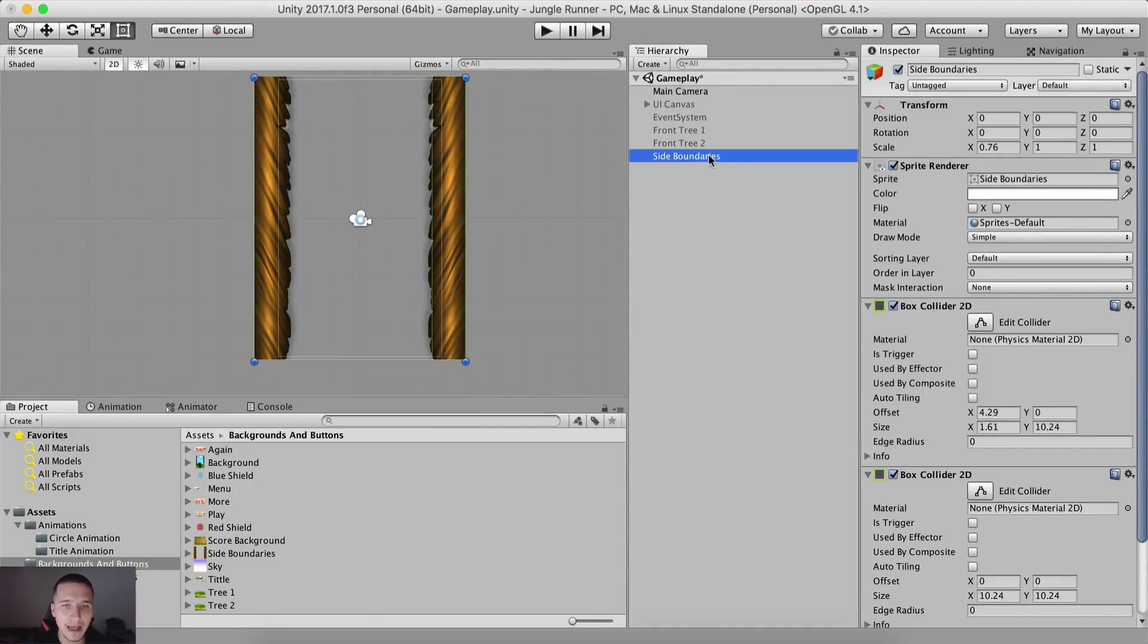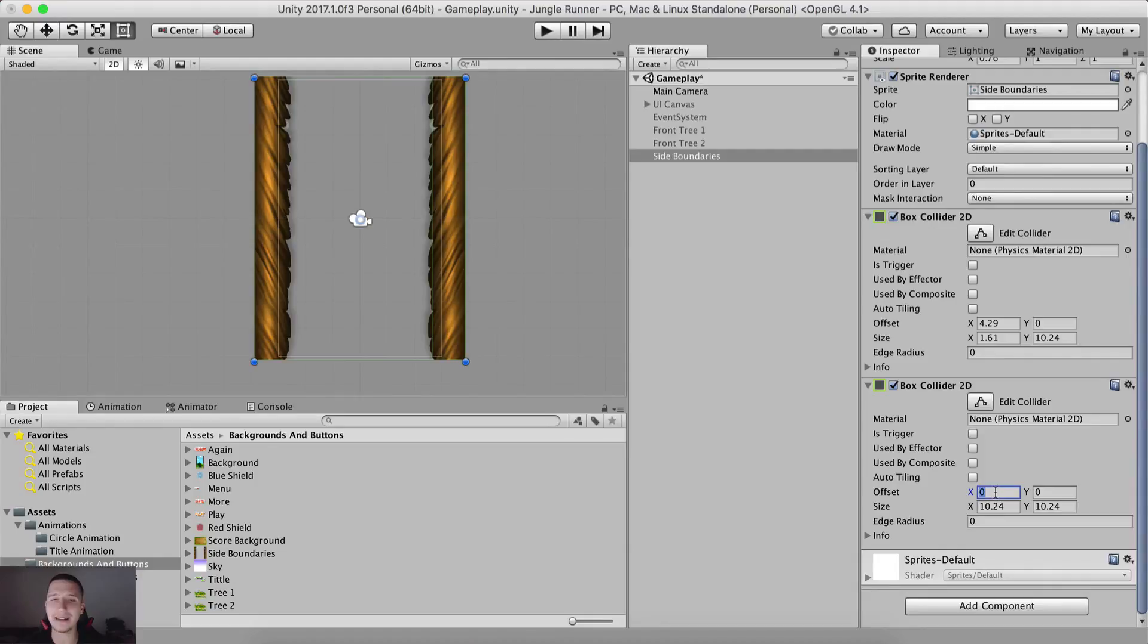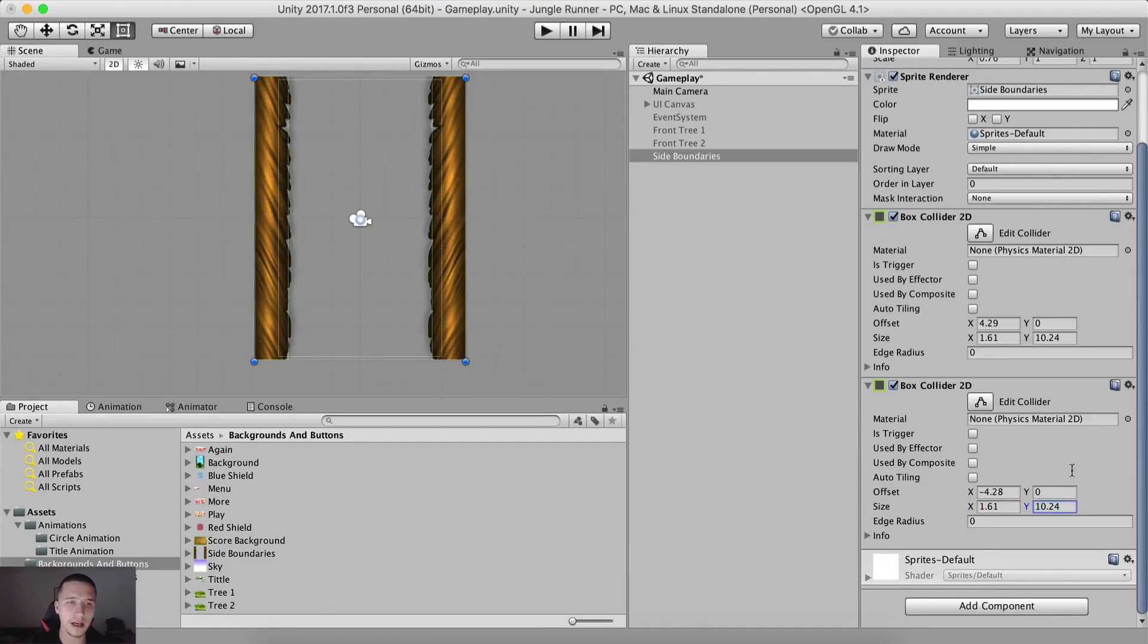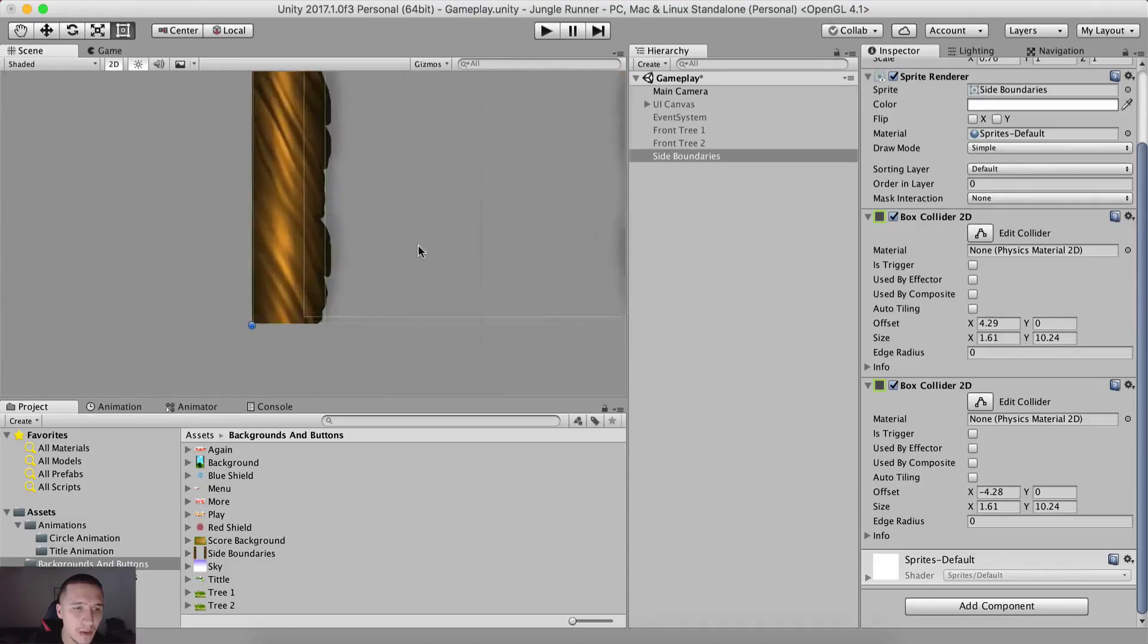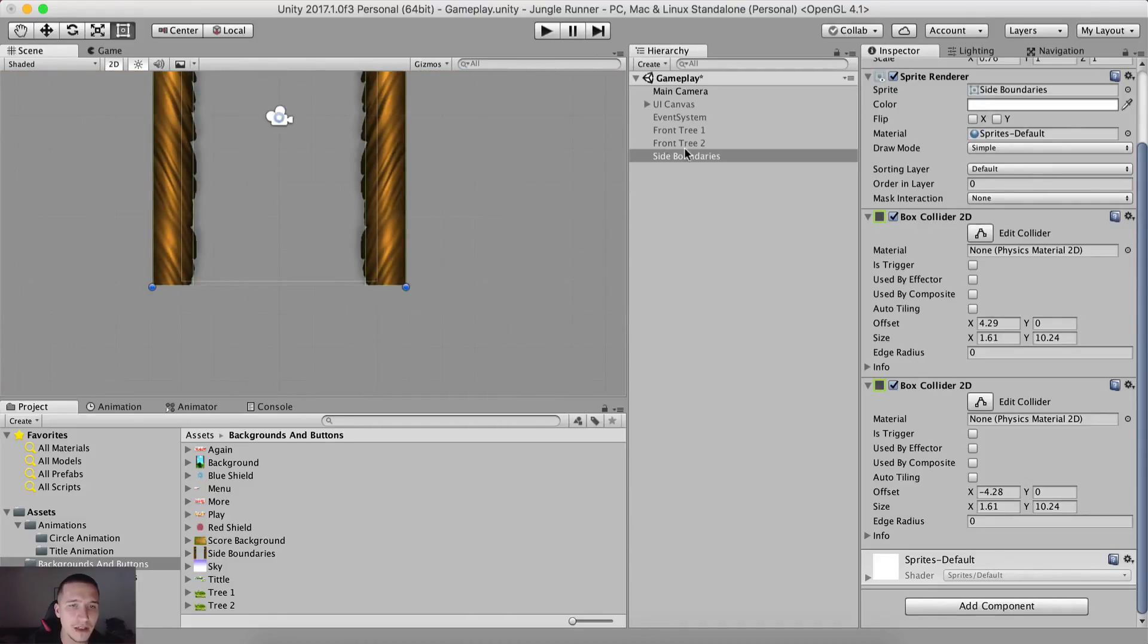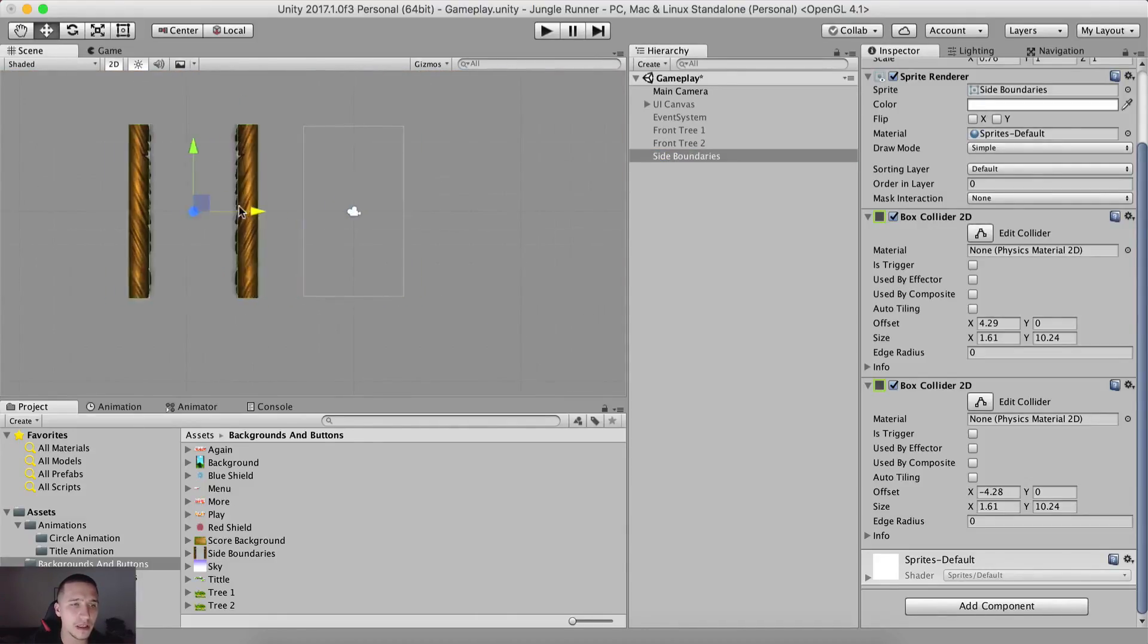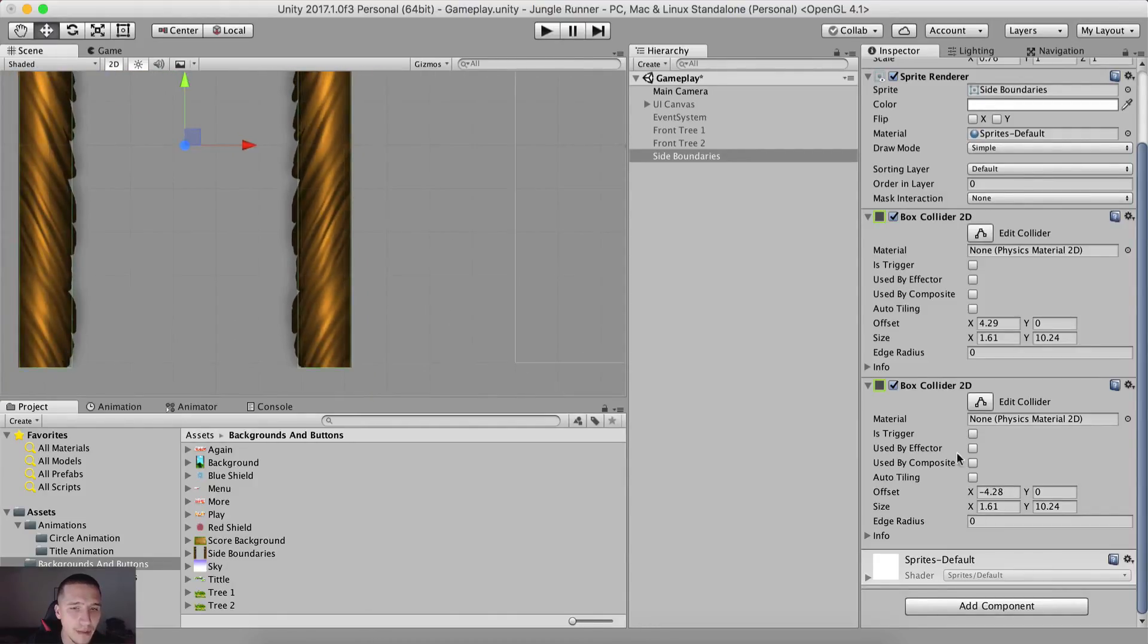So I'm going to take the other box collider, which is this one right here. And for this one, we are going to say the offset is going to be at negative. So this is 1.61 and we're not going to touch the other size for the Y. As you can see here, we have two box colliders. Let me just take this right here and position it here so you can see it.